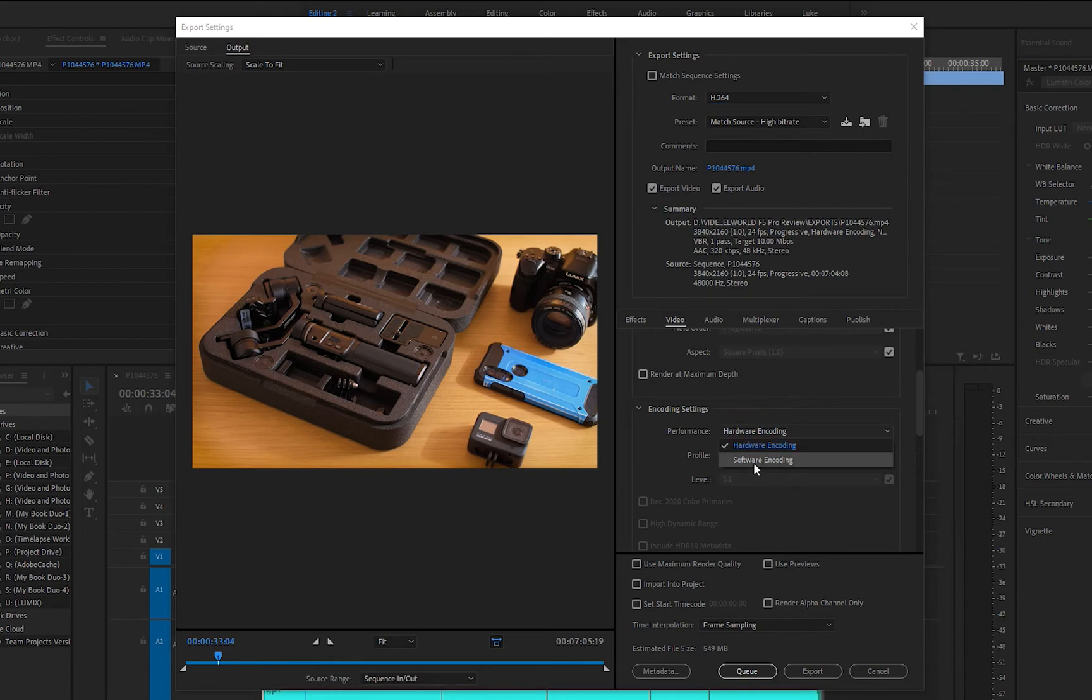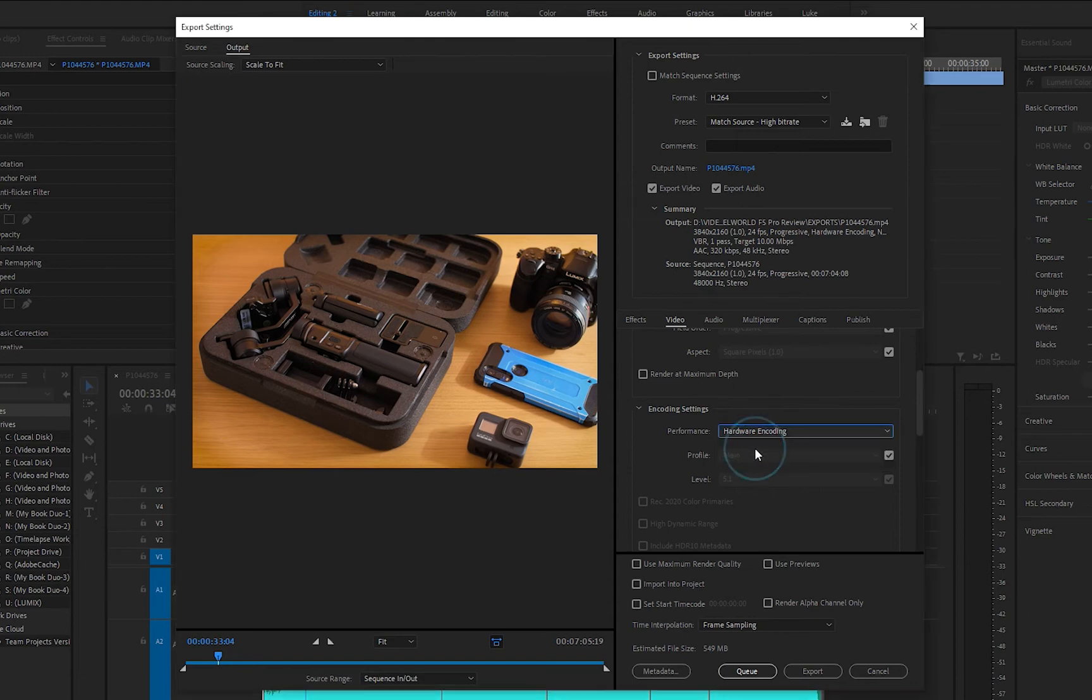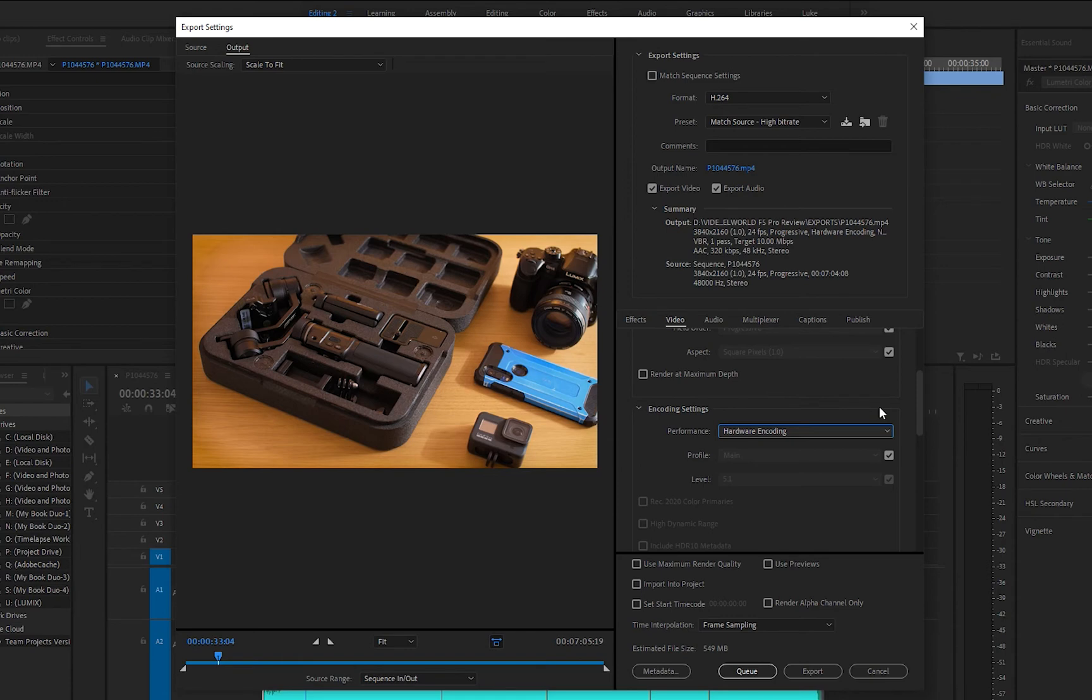Go ahead and make sure in the encoding settings hardware encoding is selected. You'll see you have the option between software and hardware encoding. Software, as the name suggests, only uses software. Hardware will use that GPU to speed up the encoding process.